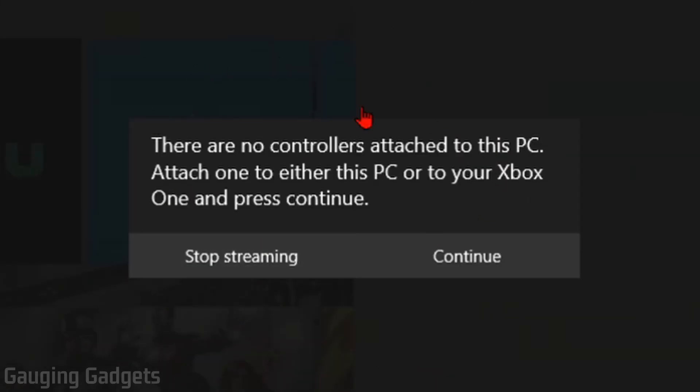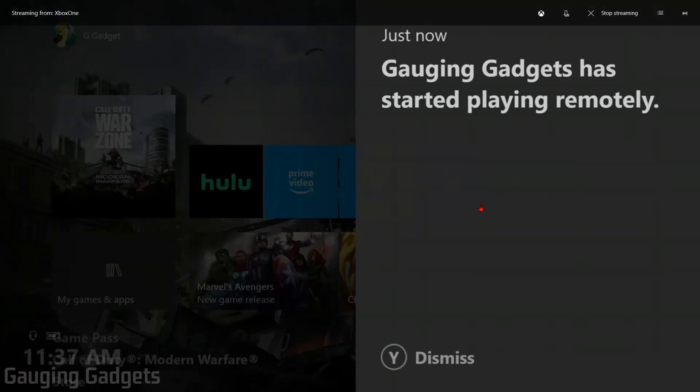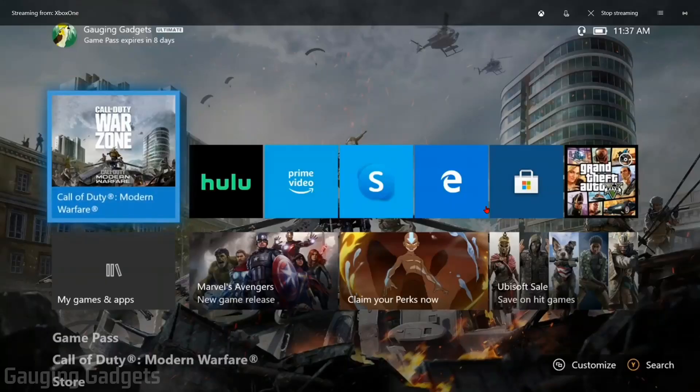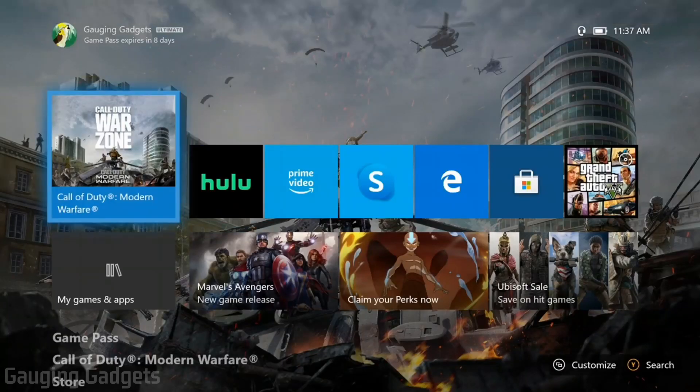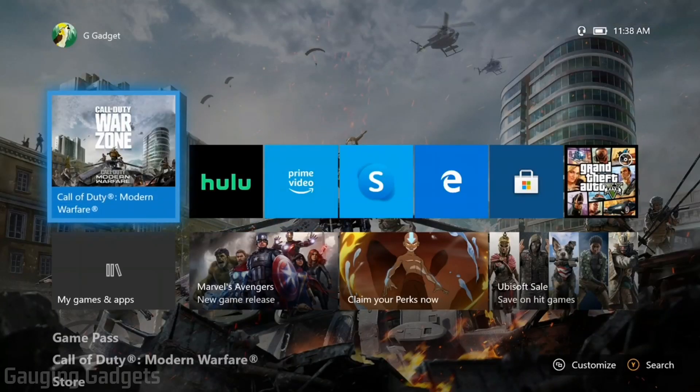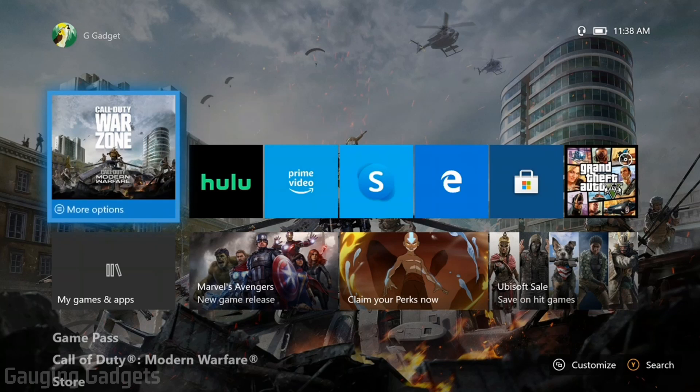If you get this little warning right here that says there's no controllers attached, just select Continue because we can use our controller that's currently connected to our Xbox. So right now I'm just using the controller on my Xbox and the Xbox is being streamed to my PC.